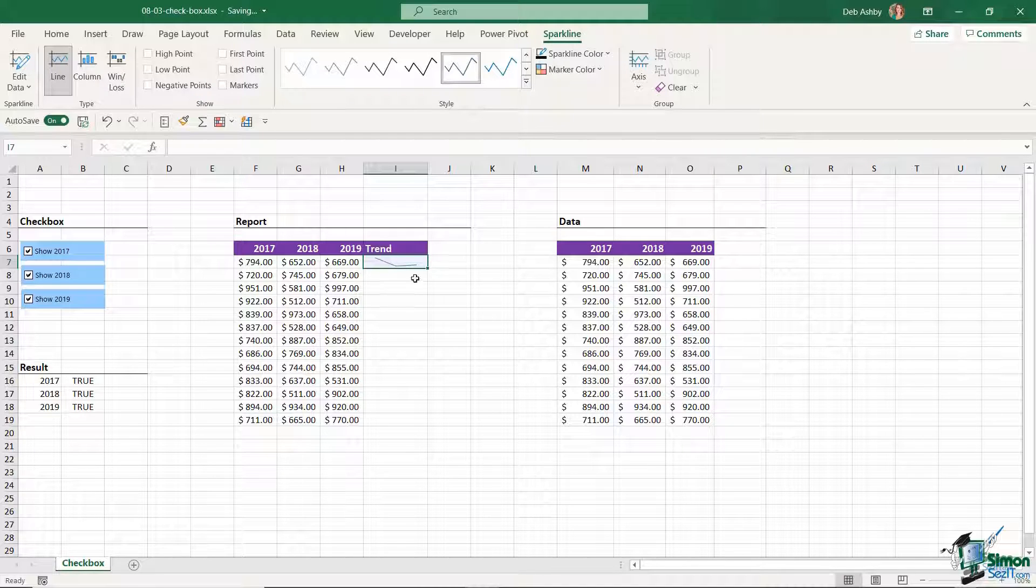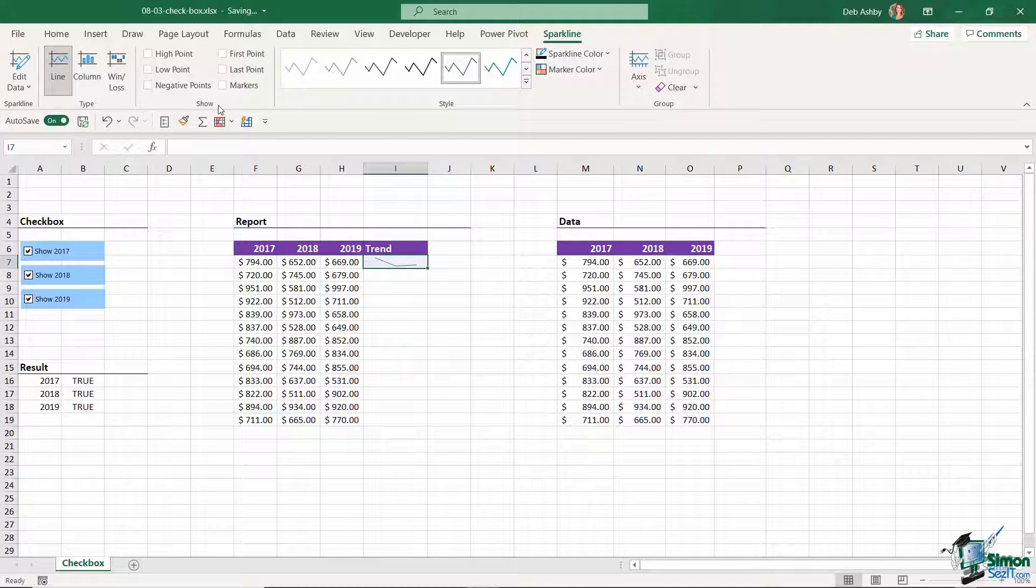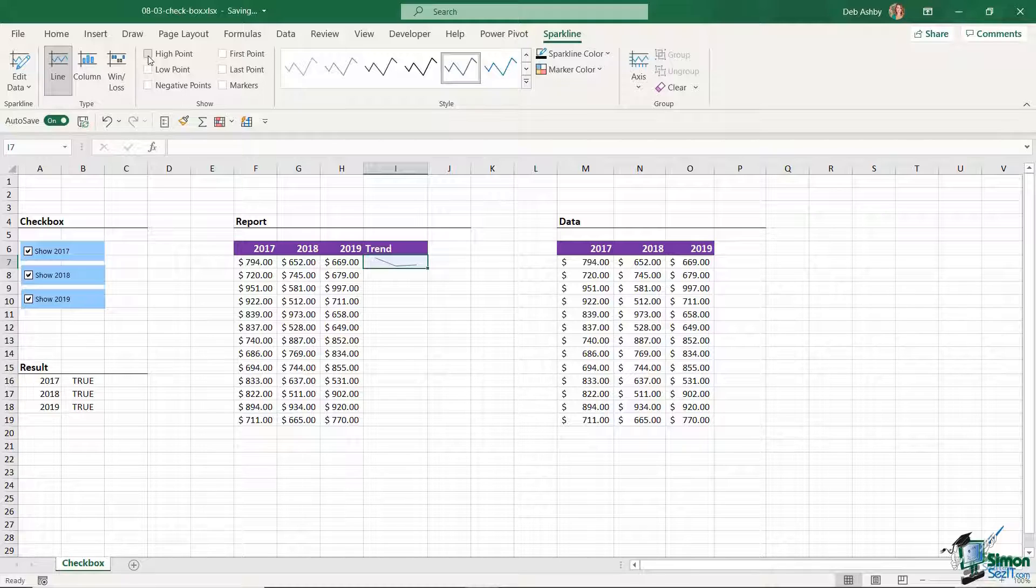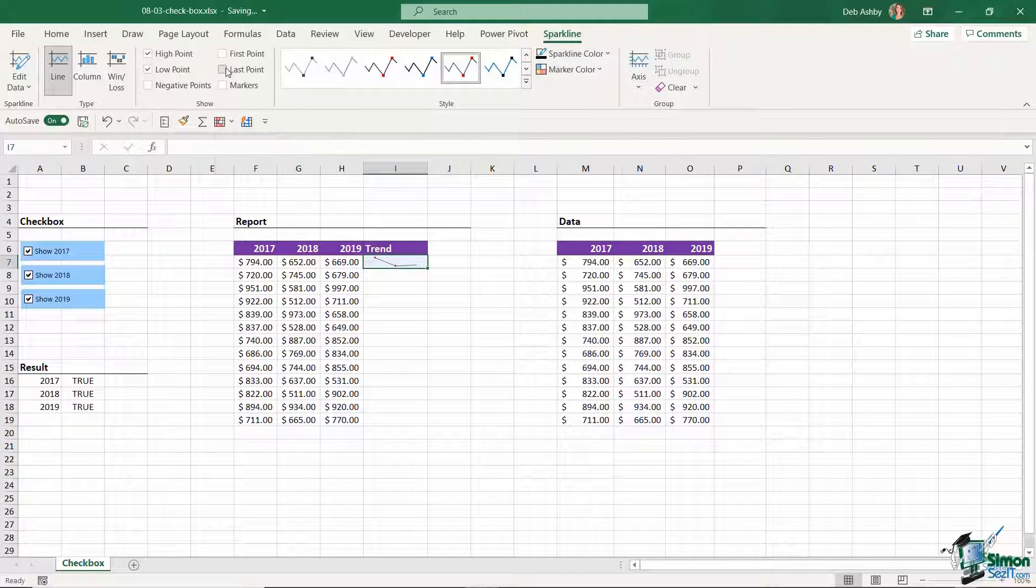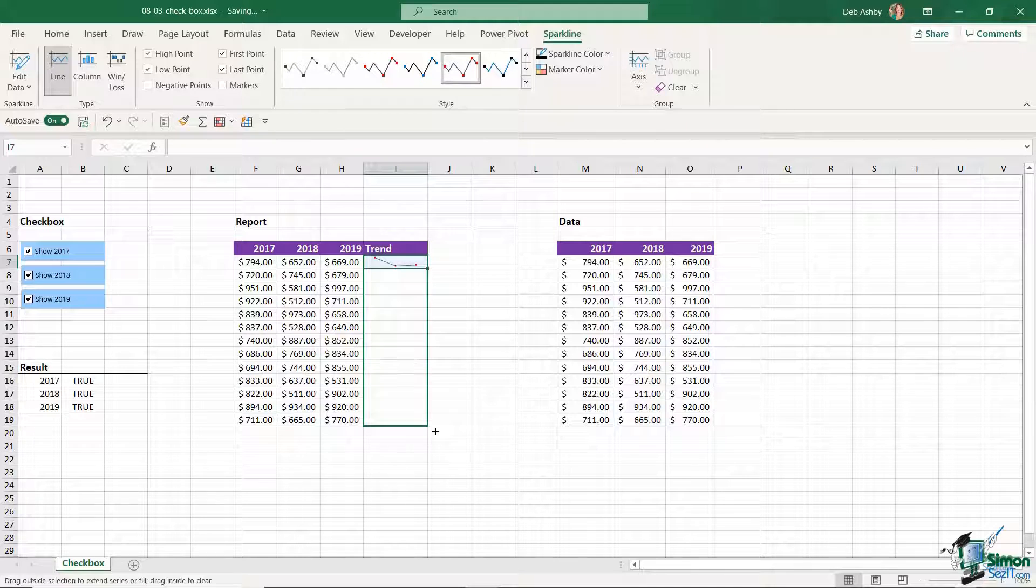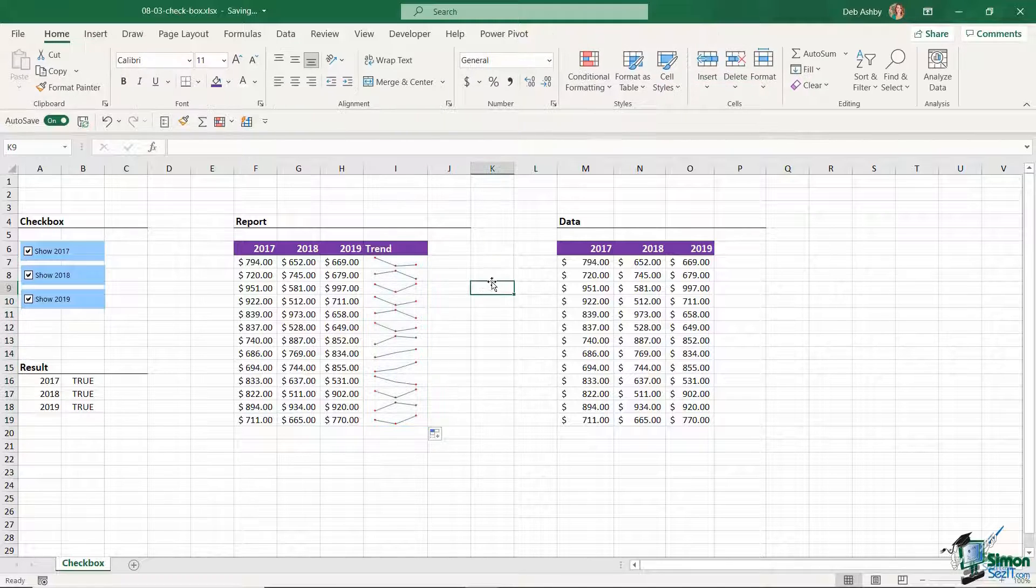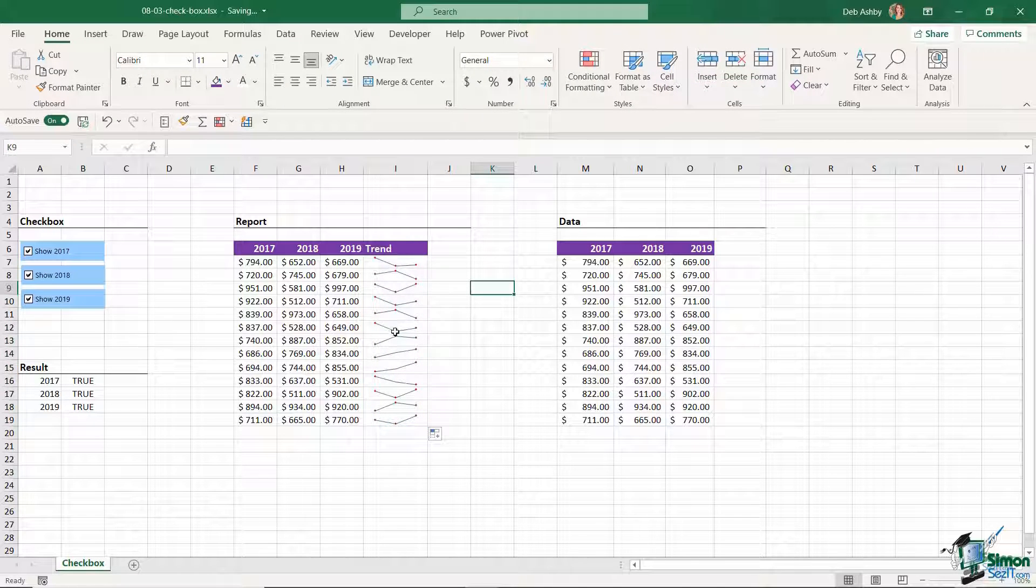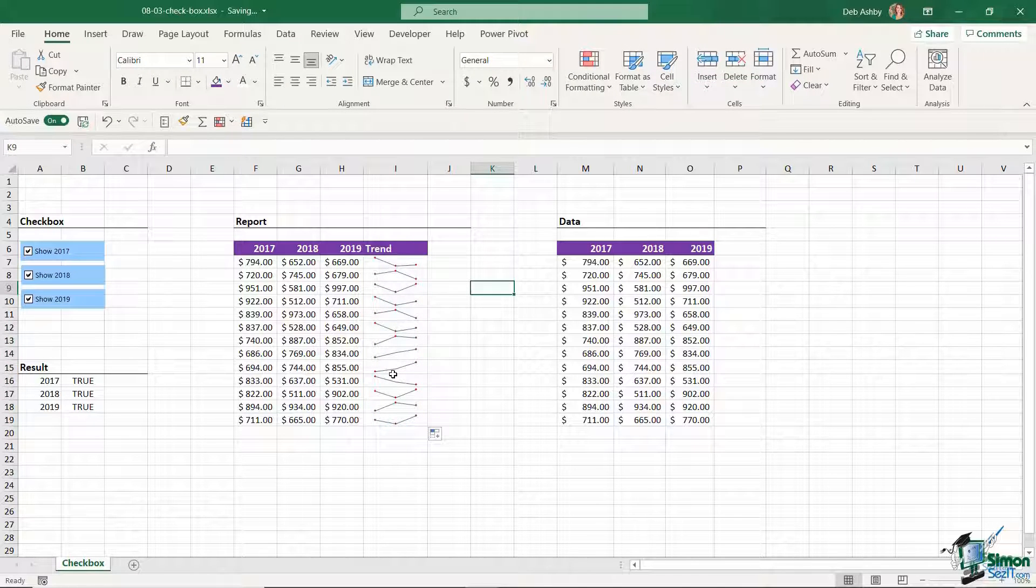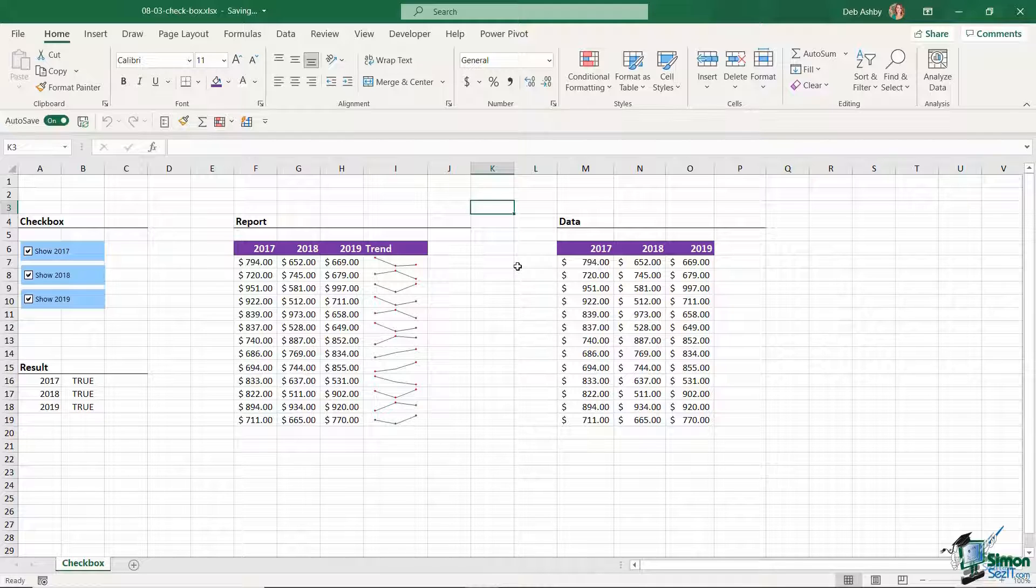Now I'm going to do a bit of formatting to this sparkline just to make it easier to read. On the sparkline contextual ribbon in the show group, I'm going to add some markers to mark the high point, the low point, and also the first and last points. Once I have it in one cell, I can simply drag it down and I now have a little sparkline that shows the trend for each of my years. So that's just a bit of an introduction to sparklines. We're going to be talking more about these later on in the course.